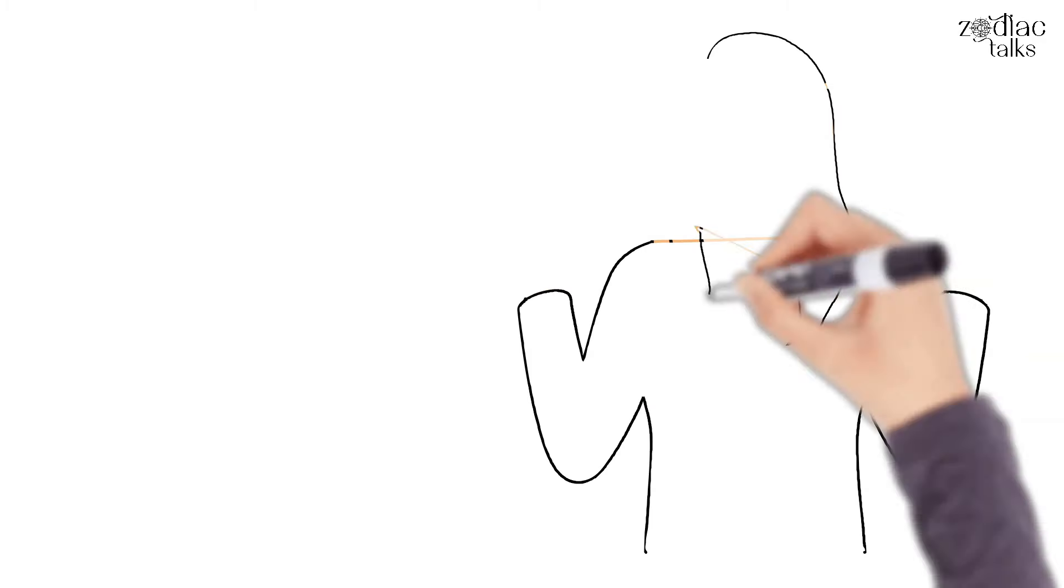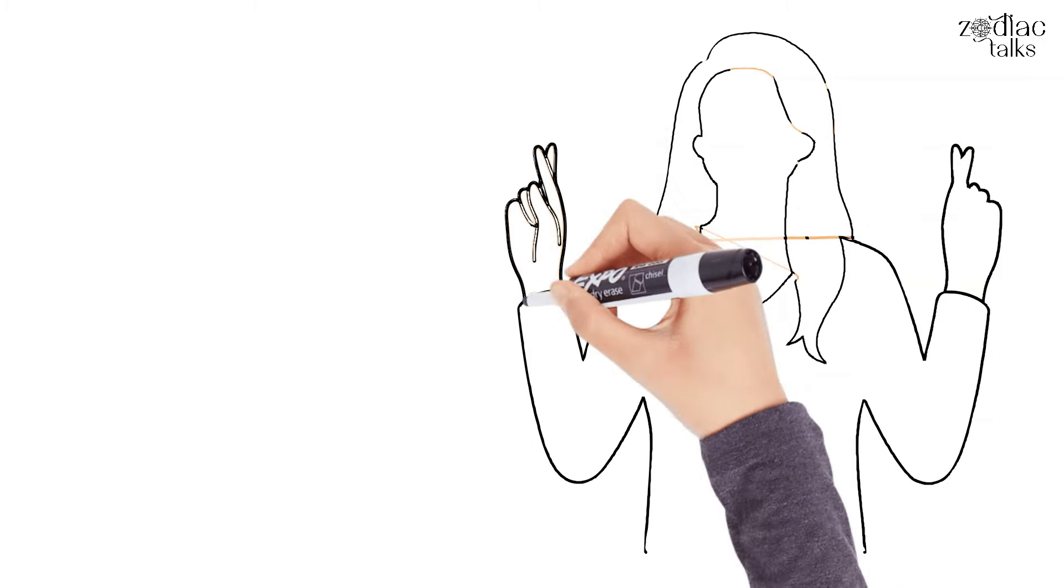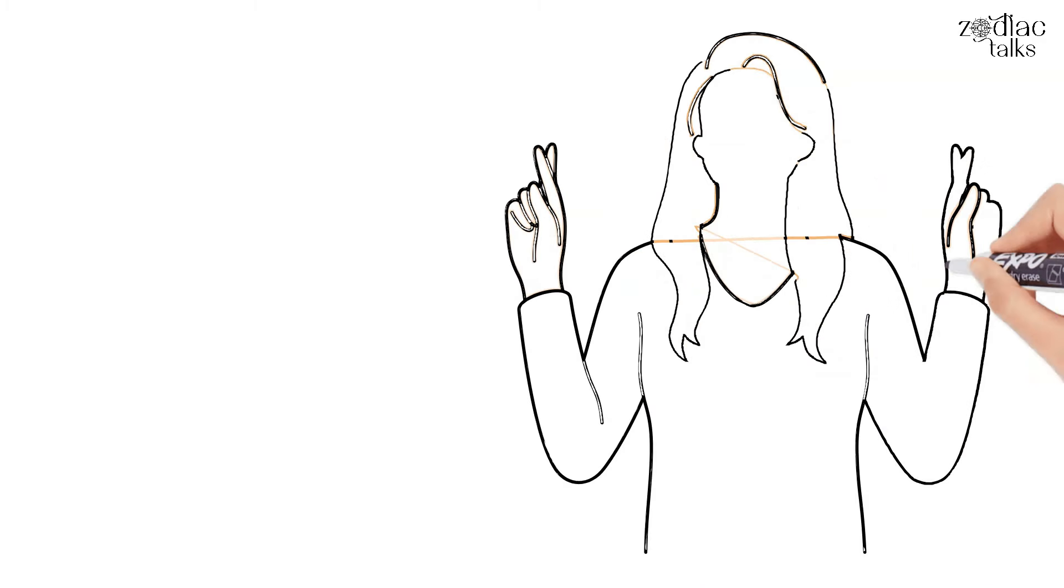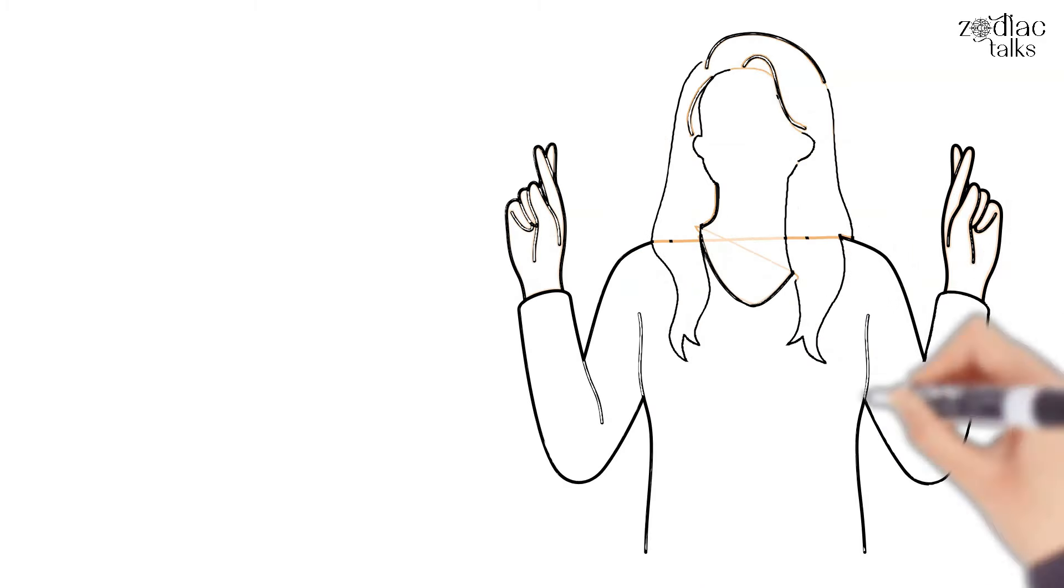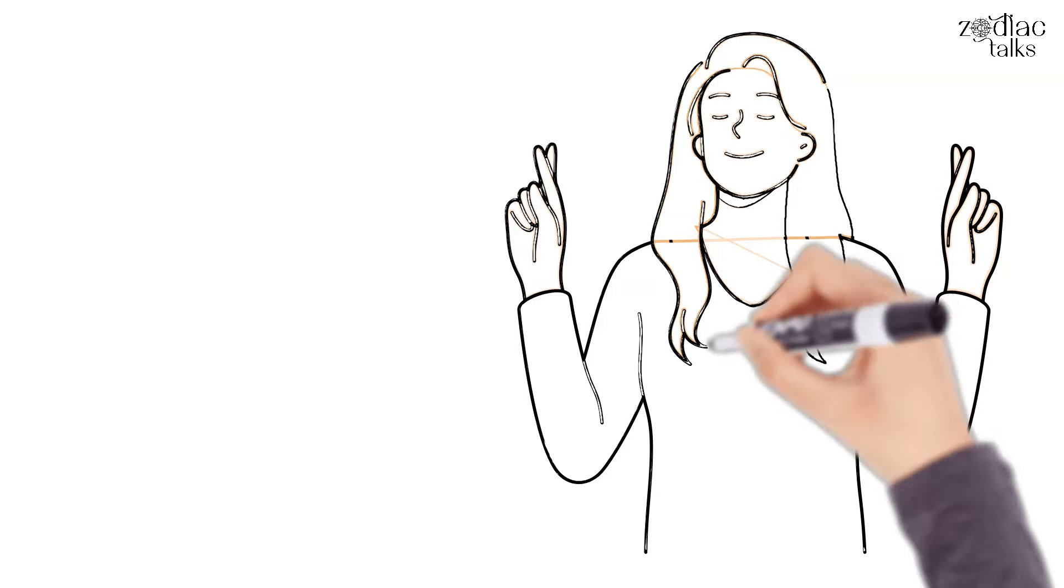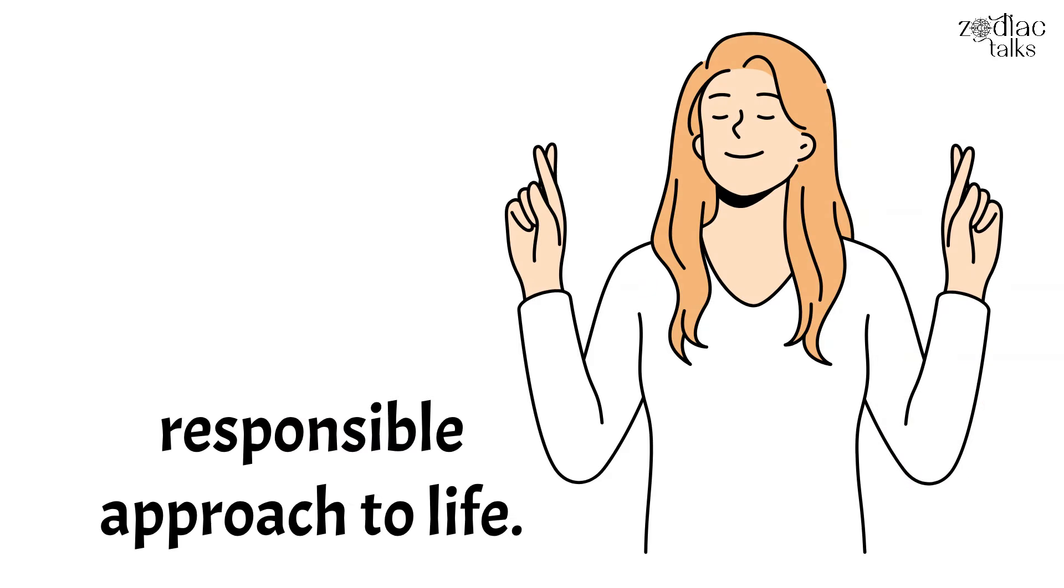At the end of the day, the goats are able to build solid foundations for their lives, whether in work, personal relationships, or projects in general. This is thanks to their serious and responsible approach to life.